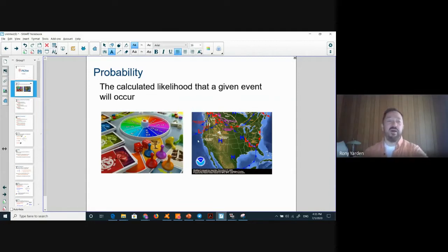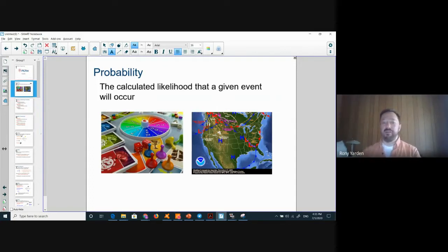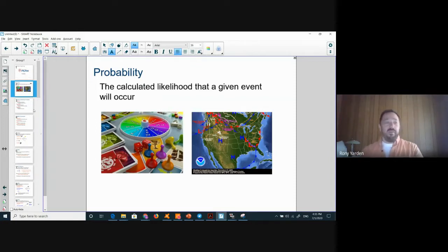Probability appears in almost every discipline and field of science — natural science, economics, business — basically everything. Every field uses probability in one way or another.